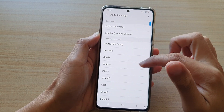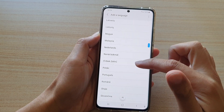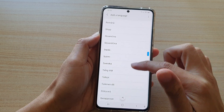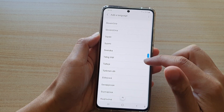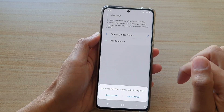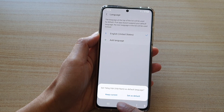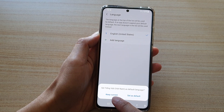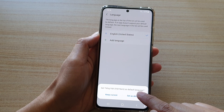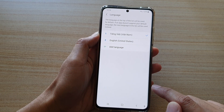From the list here, go down and select the language that you would like to change to. For example, I'm going to choose this one right here. Then you can choose whether to keep current or set as default — I'm going to choose Set as Default.